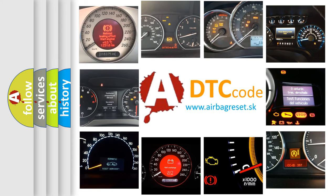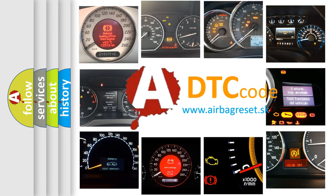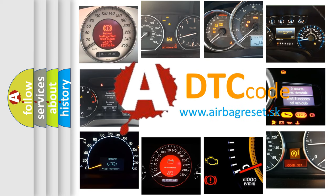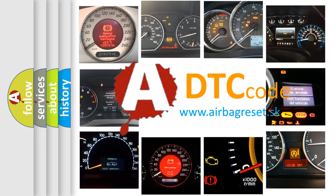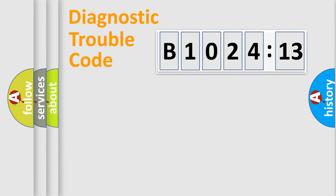How is the error code interpreted by the vehicle? What does B1024:13 mean, or how to correct this fault? Today we will find answers to these questions together.